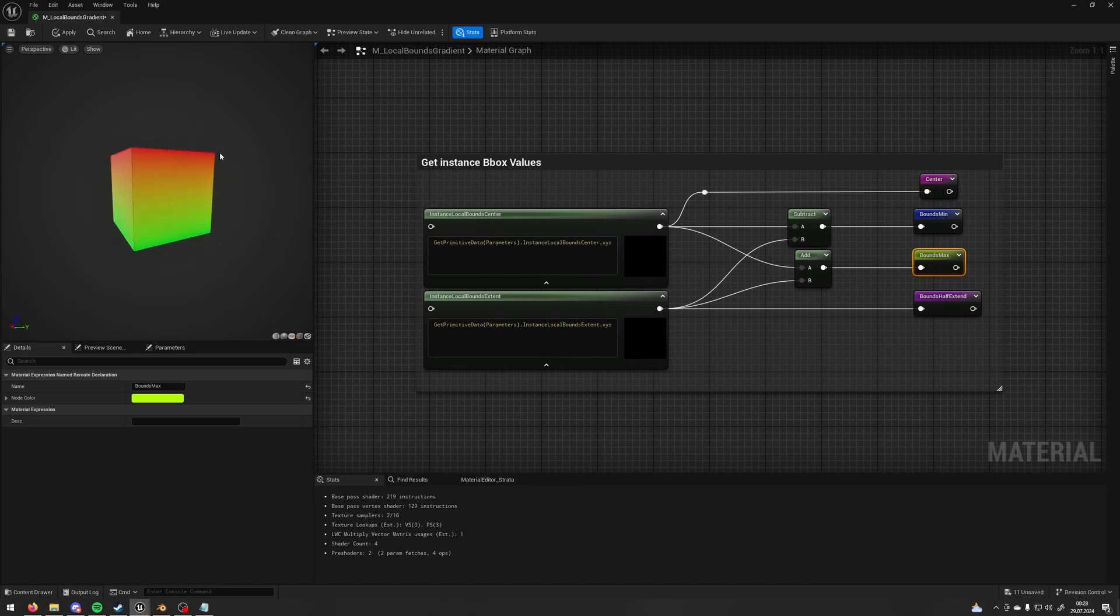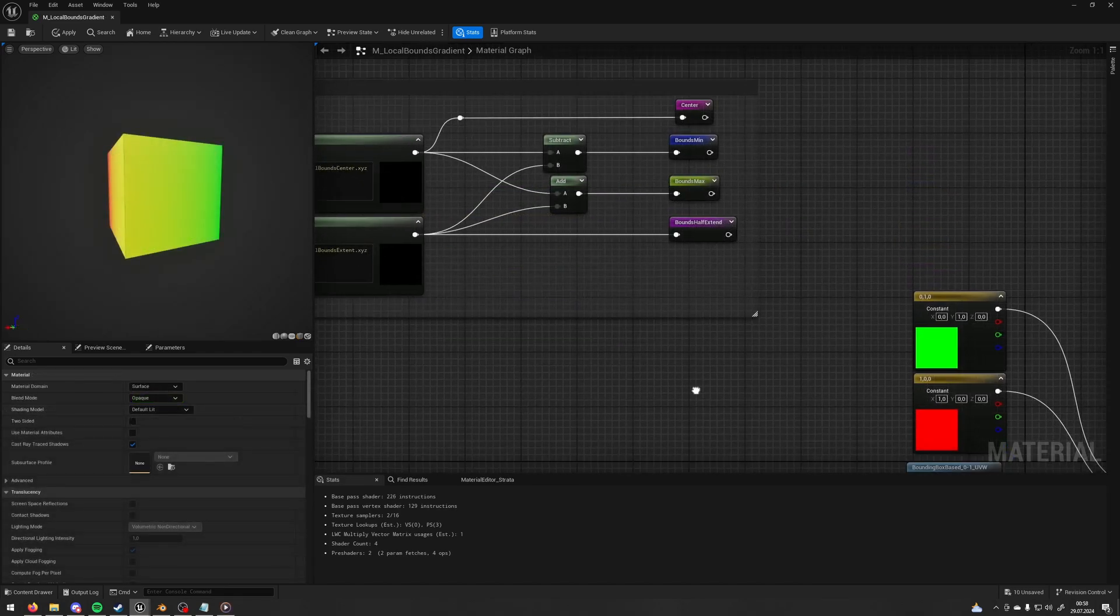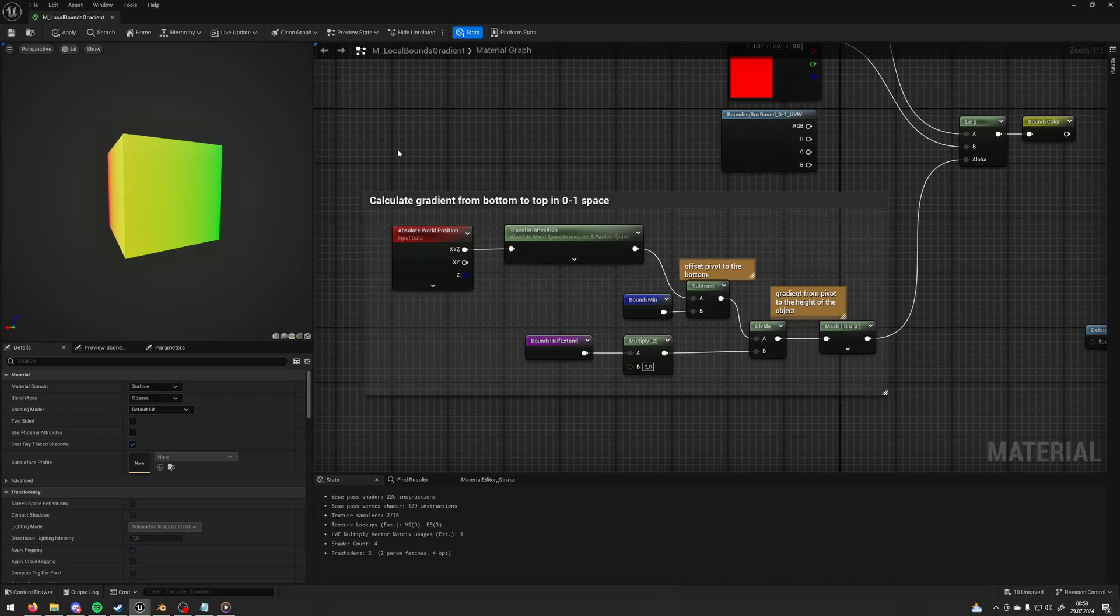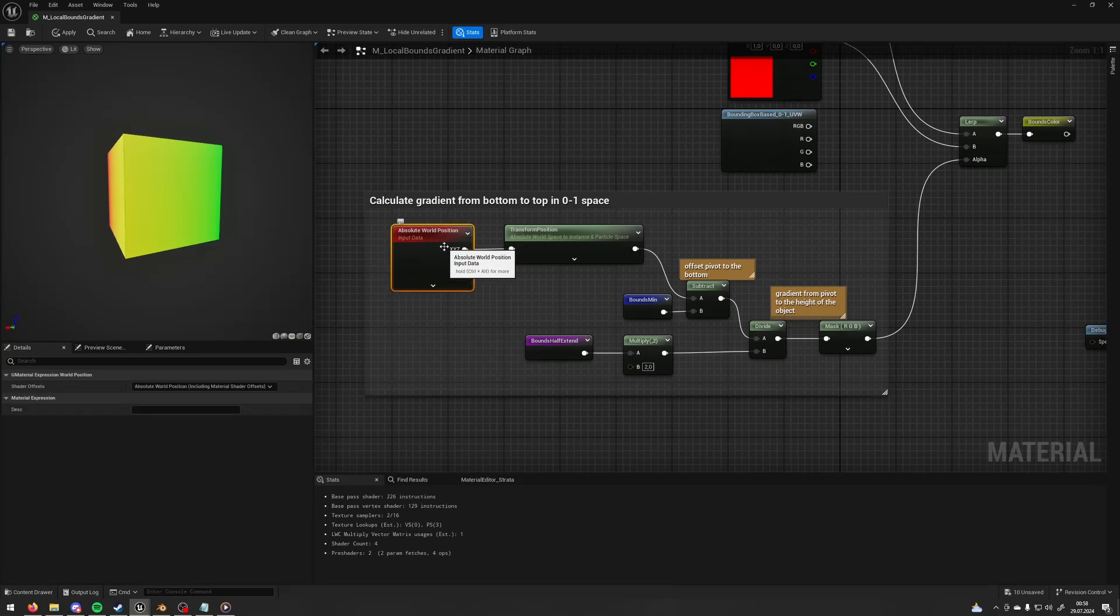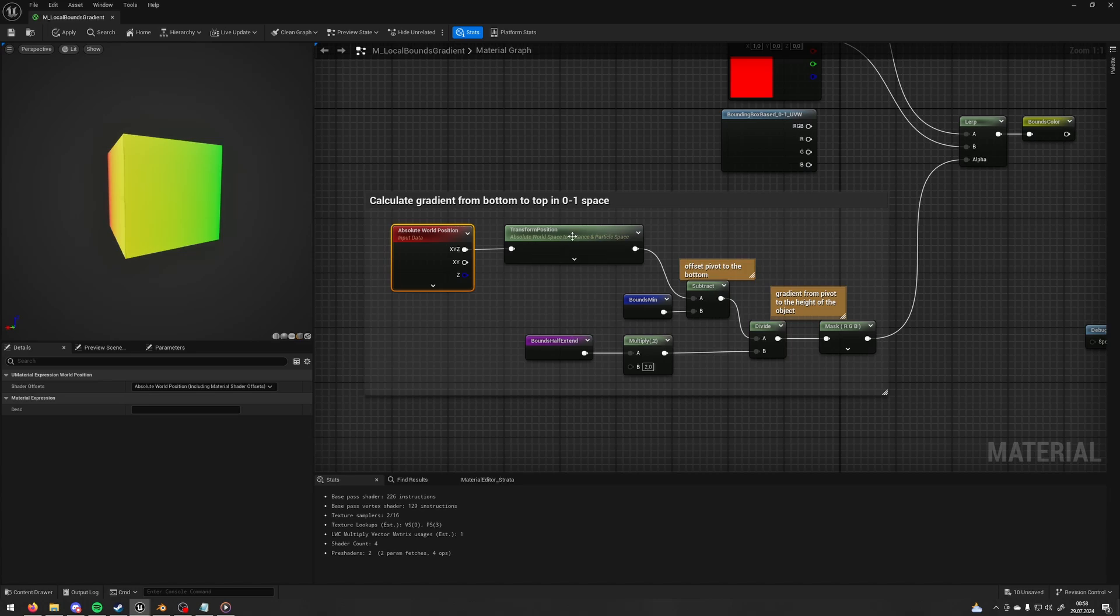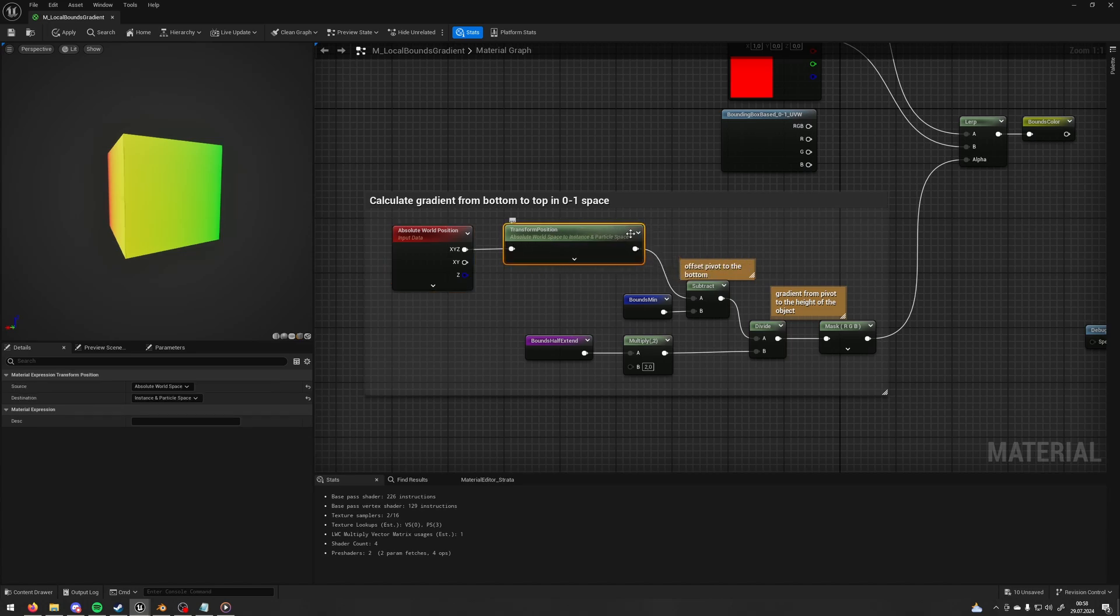After that we're going to calculate our gradient. So I'm taking the world position, which is basically position of each pixel in the world space, and transferring it to instance and particle space because we want to work in the instance space.